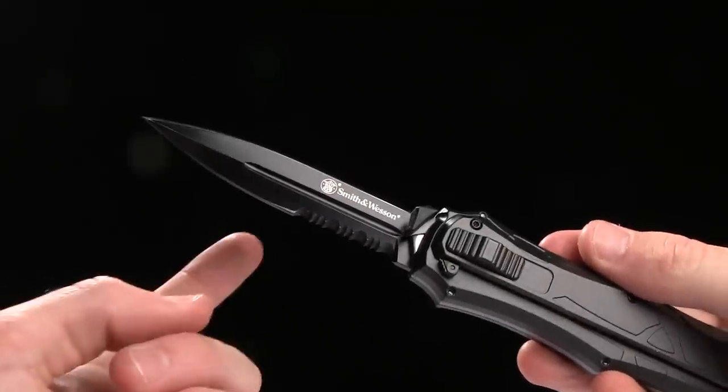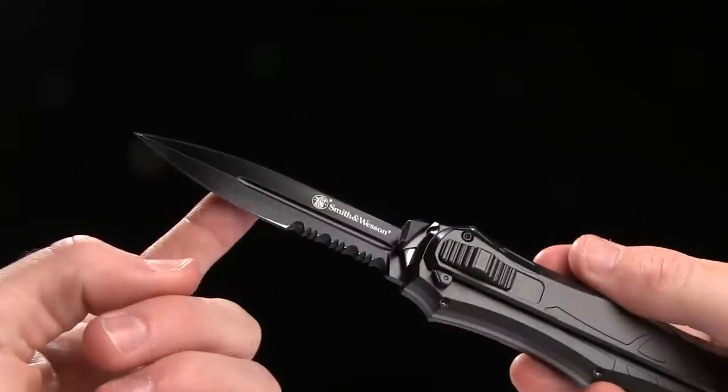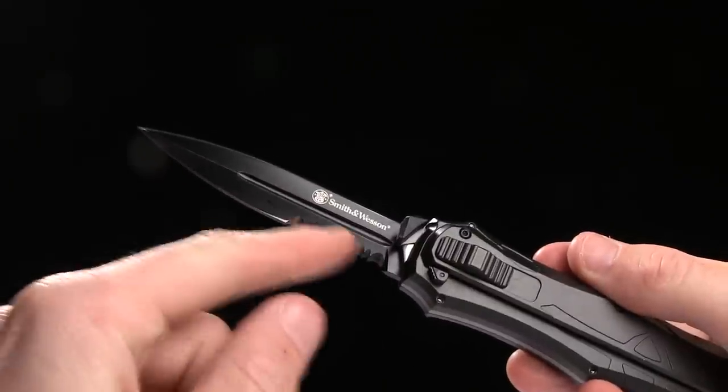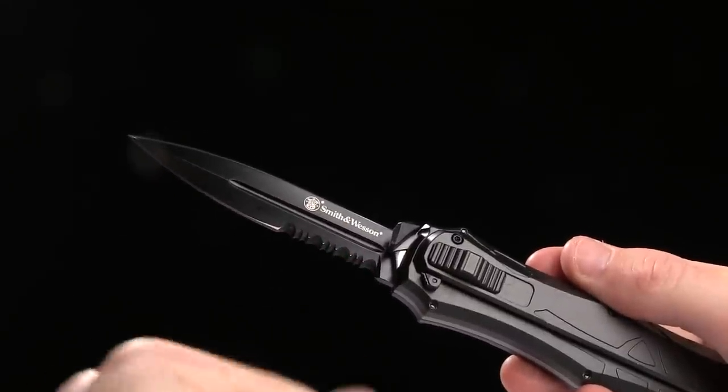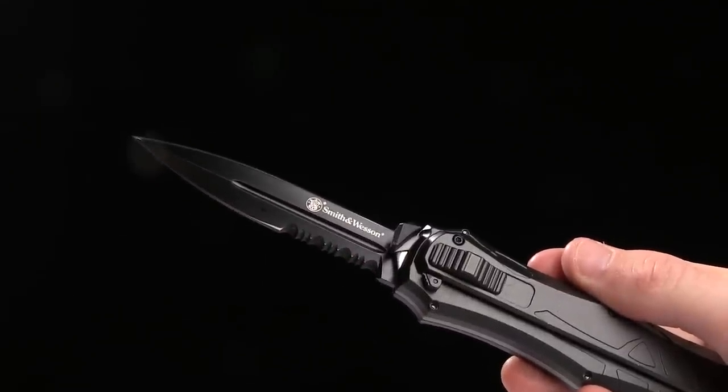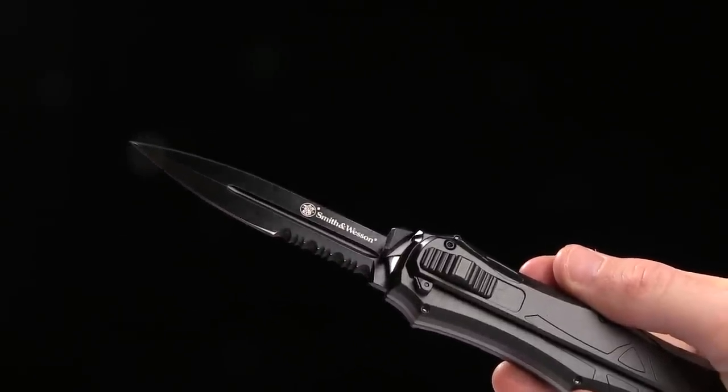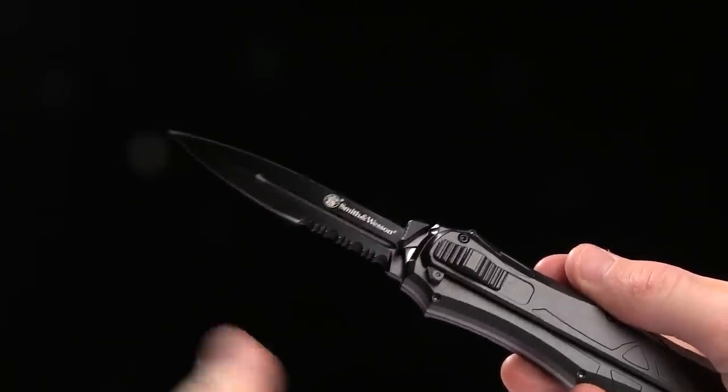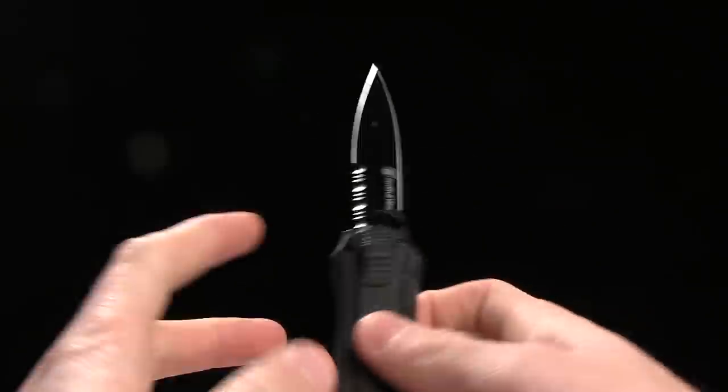So we've got the spear point blade with the serrations, it also comes without serrations, and it comes in tanto with or without serrations as well.